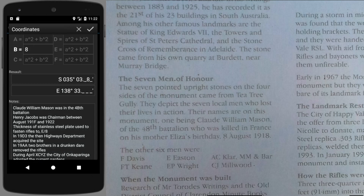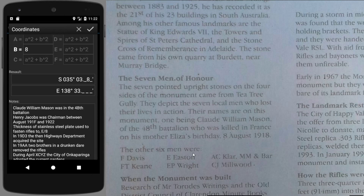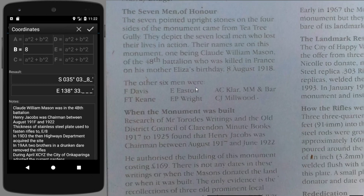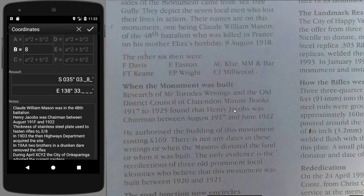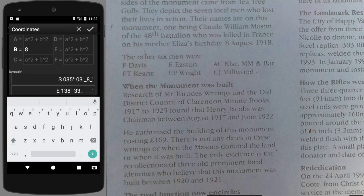Next we need to find when Henry Jacobs was chairman. Here it is — Henry Jacobs was chairman between 1917 and 1922. Therefore F here is indeed a 7.